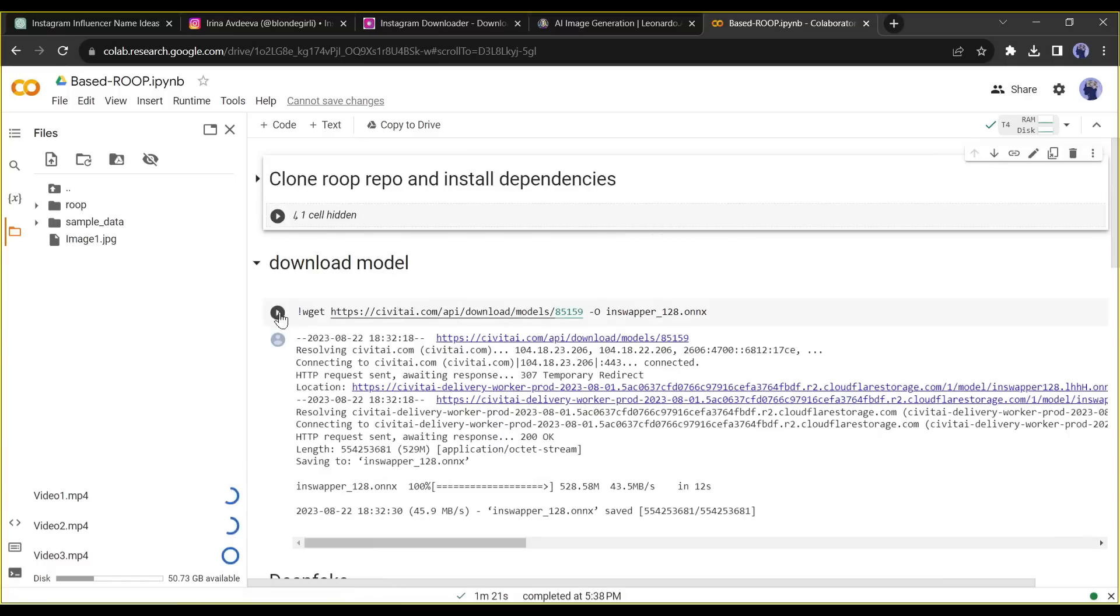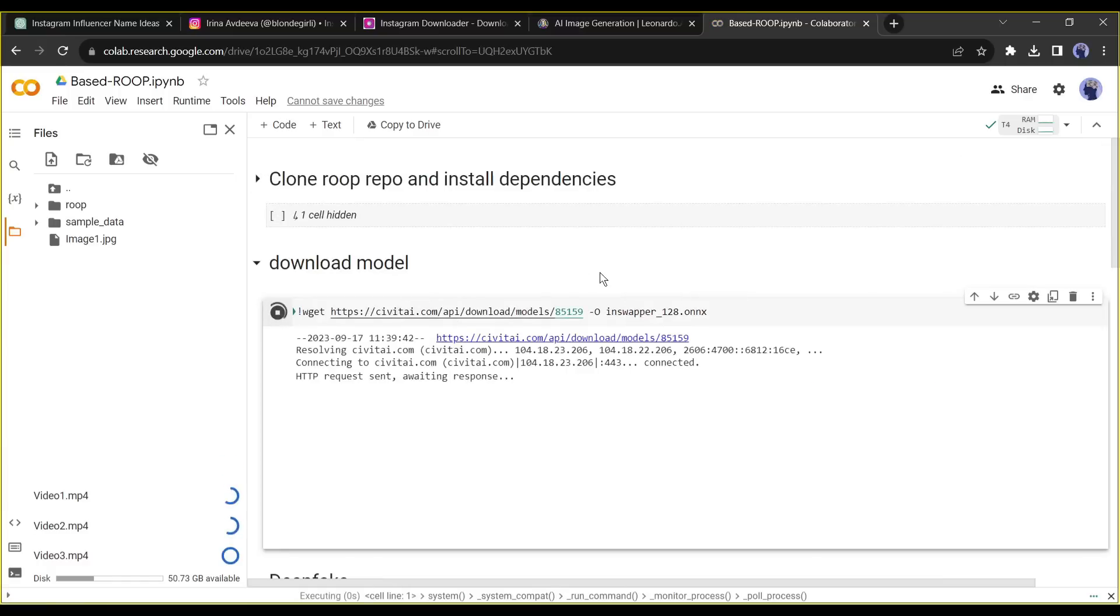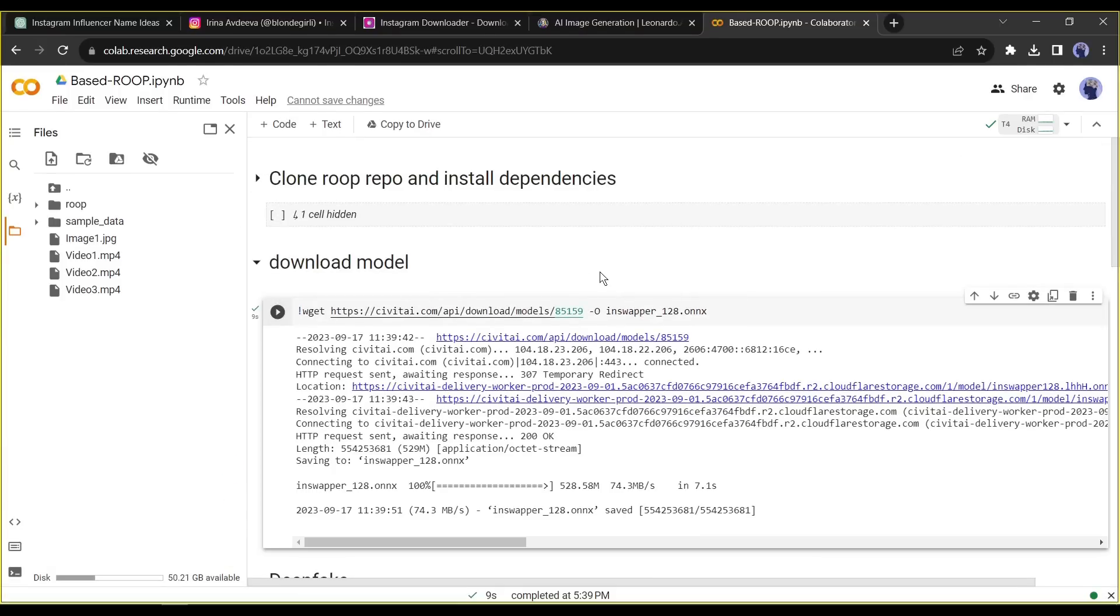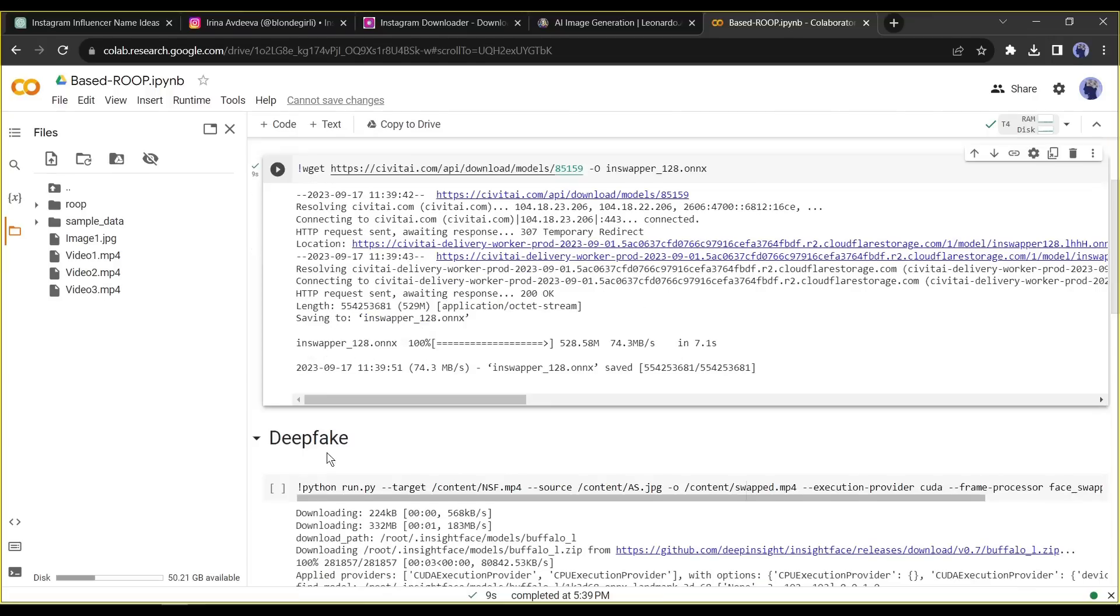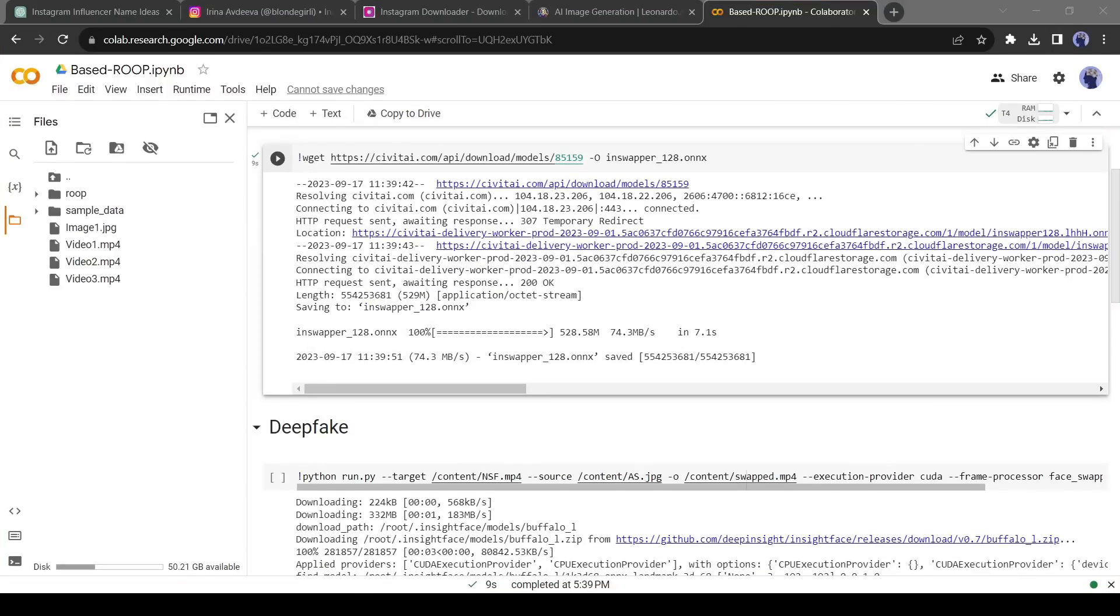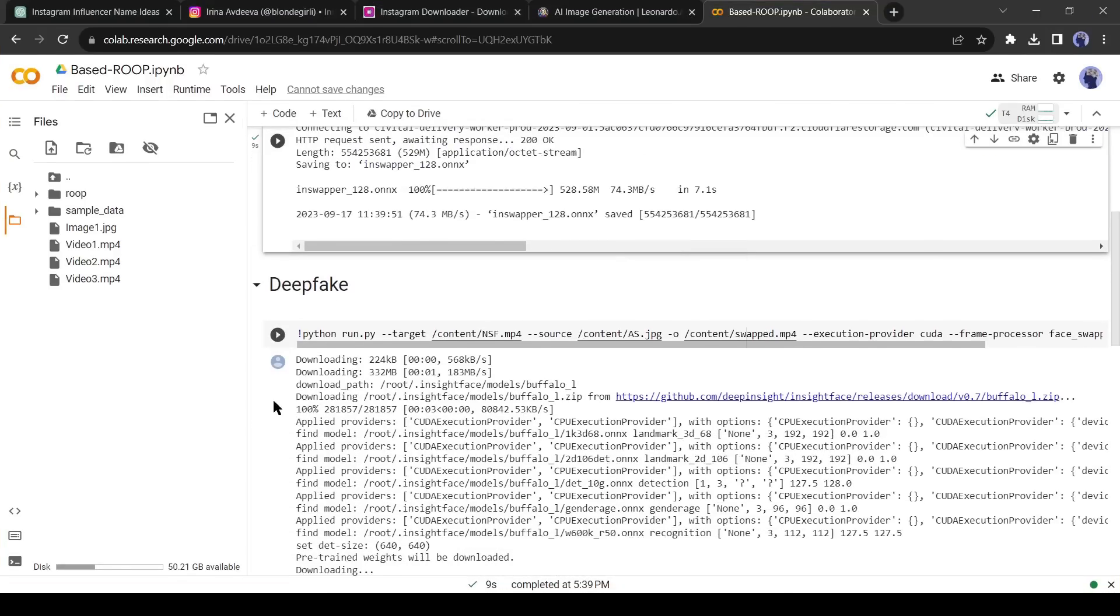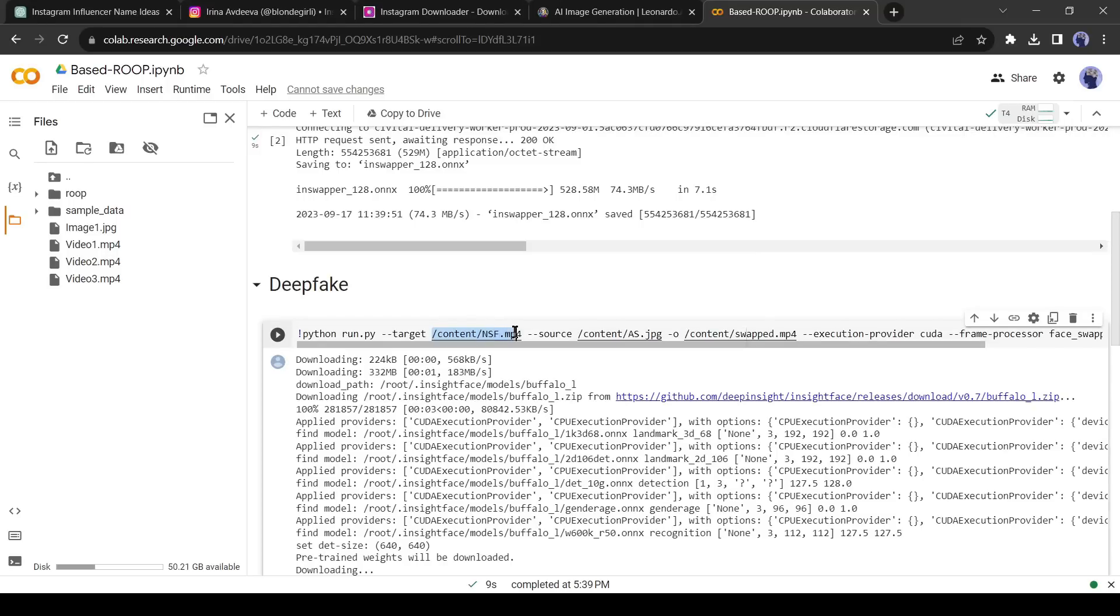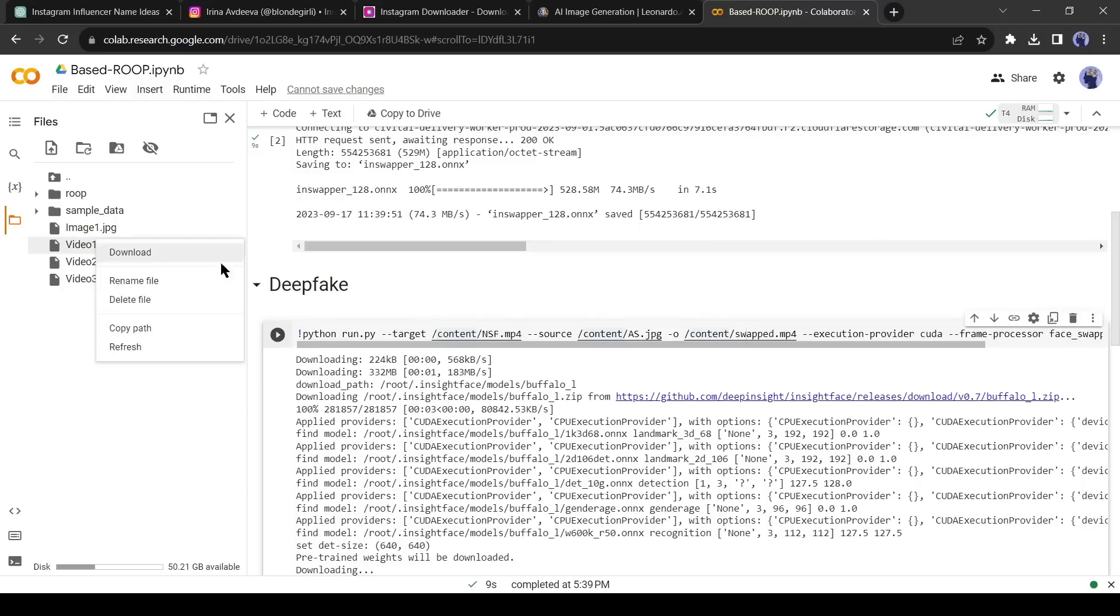Now come to the second step. Hit the run button of the download model. It will be completed instantly. Now come to the deep fake option. In this step, we need to do some customization. We have to change the target video and the source image file path. To do this come to the directory panel and select one of the targeted video files. Click on the three-dot menu and select the copy path. After that, come to the code panel and select the target file path, then paste our target video path by hitting control plus V.